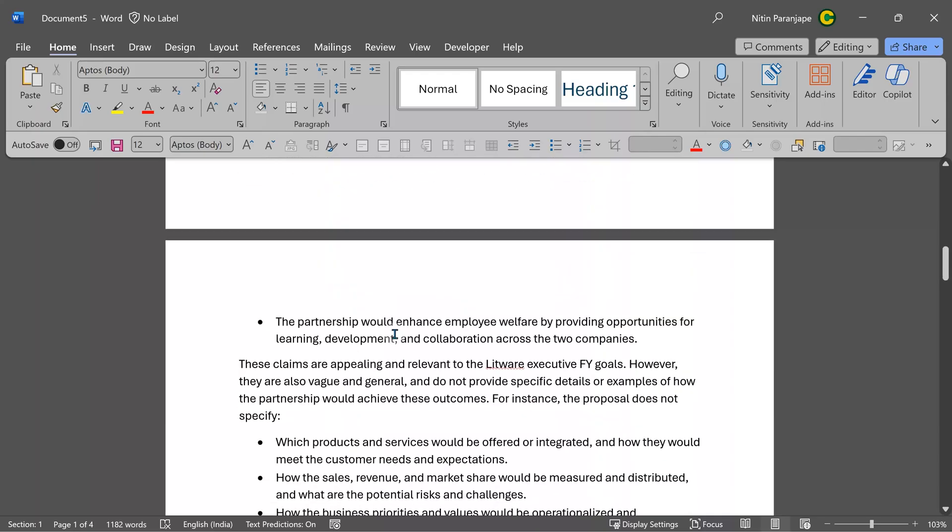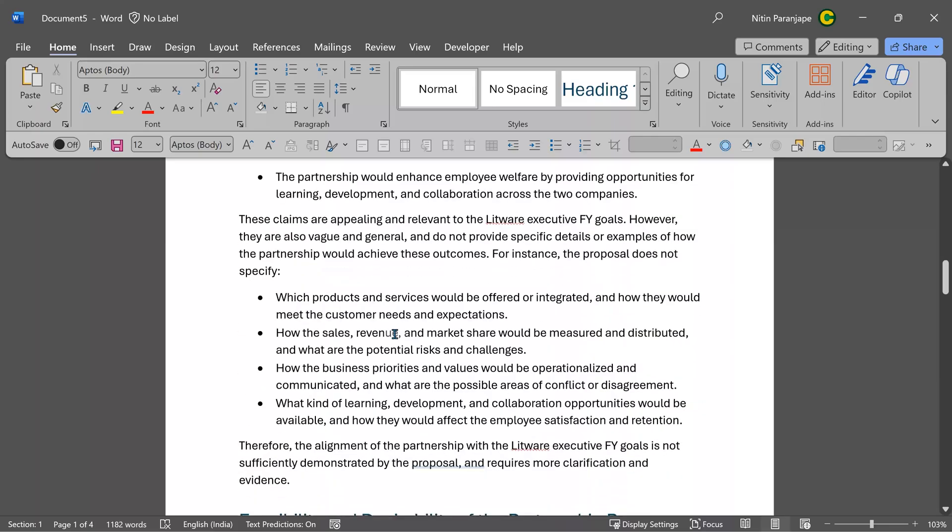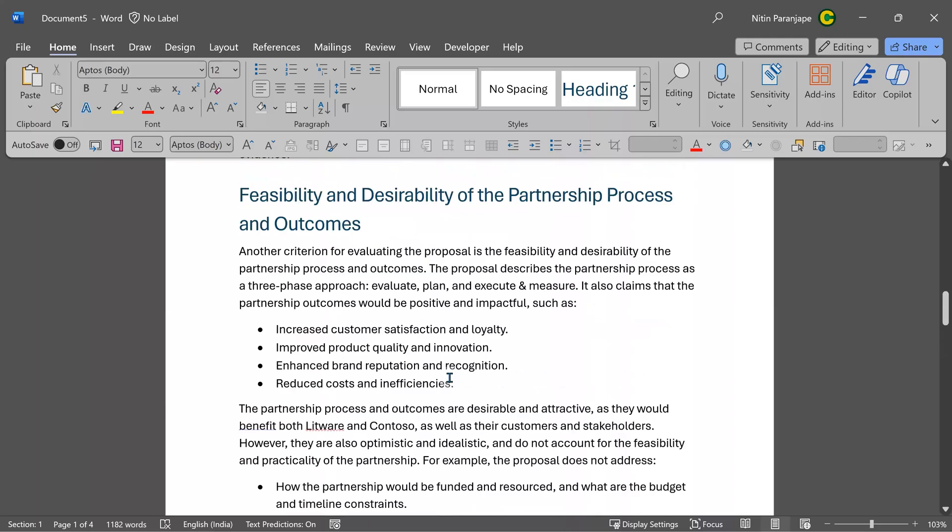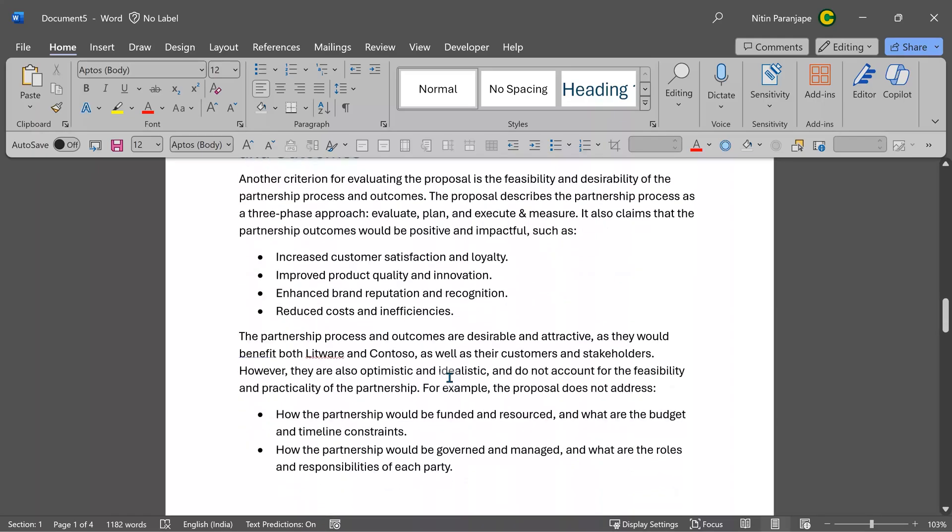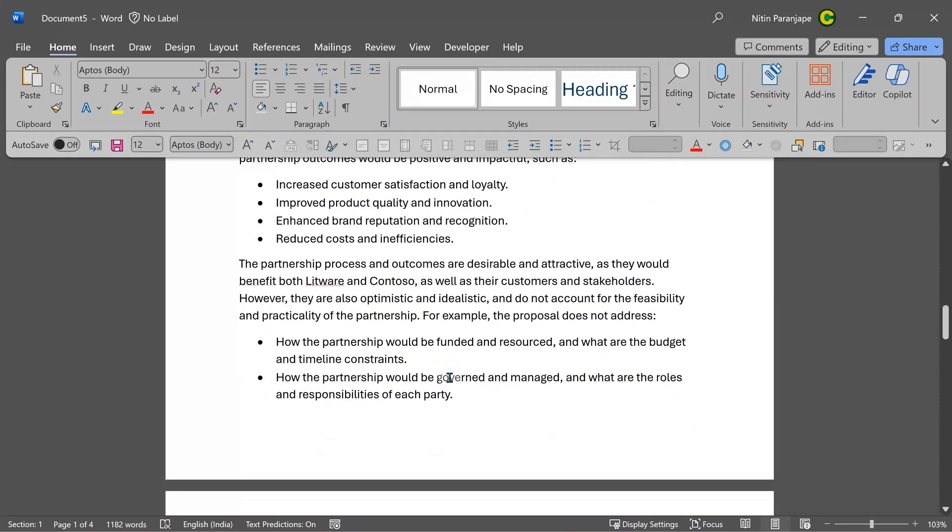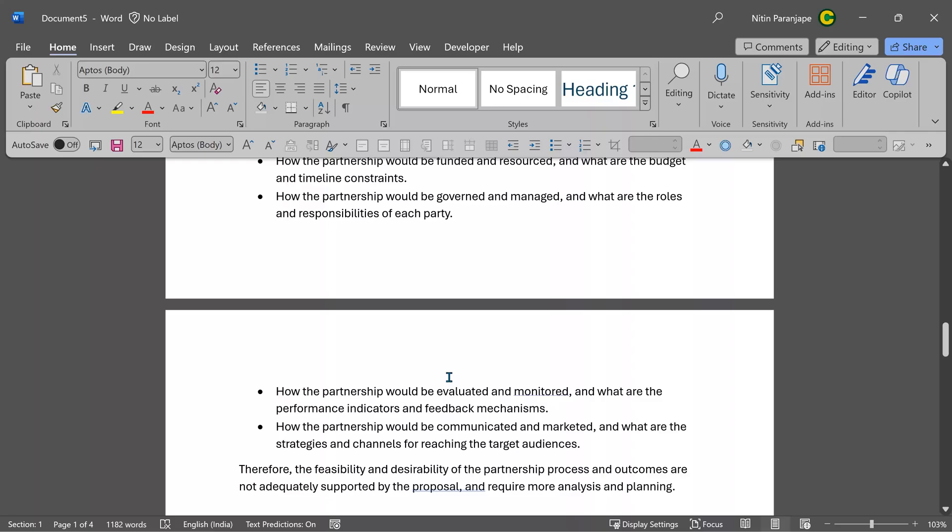But it doesn't stop there. It is also telling me some lacunae as to what does that proposal not tell me. And it has also done desirability and feasibility analysis. It's outstanding, I would say. So that is Copilot in action.